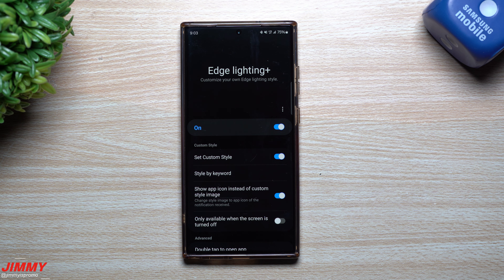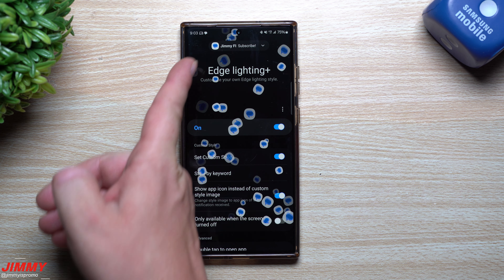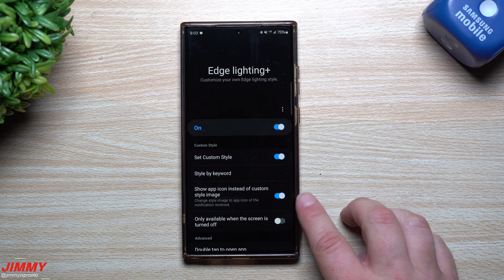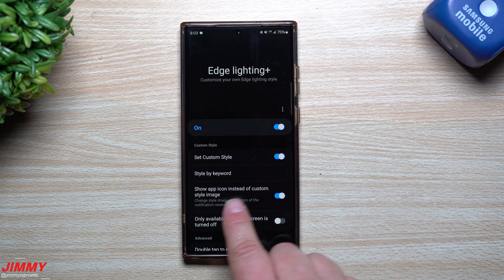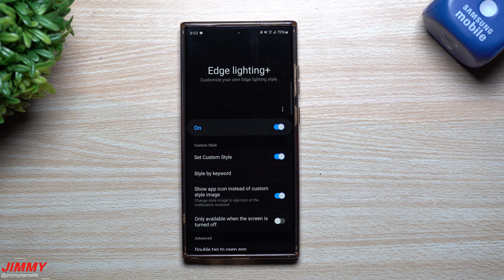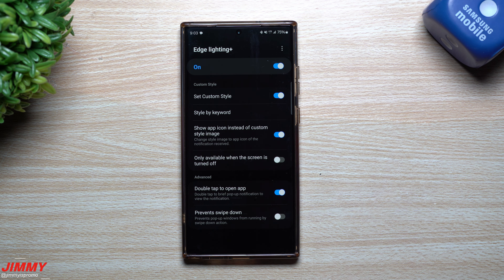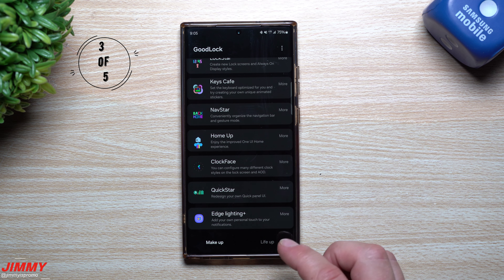To show you exactly what it looks like, I'll send myself a text message. What you'll see on screen is the custom notification I set up — on the very top and then little icons of the specific application scattered all over the screen. That's due to the option 'Show app icon instead of custom style image,' which lets you use the actual app icon rather than a different notification image. It also states: double tap the brief pop-up notification to view the notification.